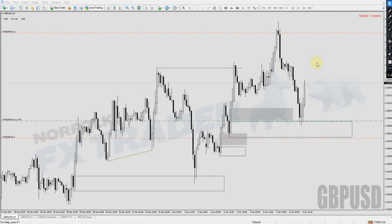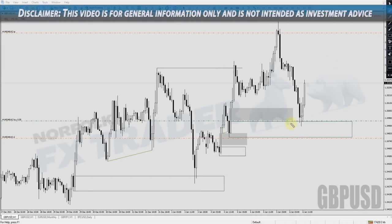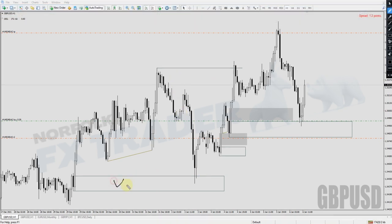Welcome to another new video going through how I trade the markets using my supply and demand trading strategy. First I want to cover the previous trade we went through — if you didn't see that, don't worry, you can watch it at the end of this video. That was the first trade of the year, off an area of demand, with a final target at those highs. You can see that trade has finally hit that final target — a great trade for the beginning of the year.